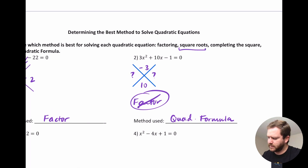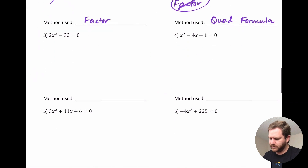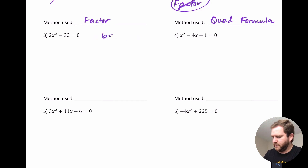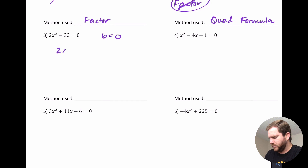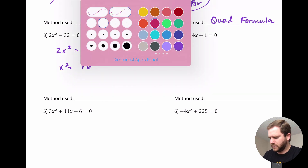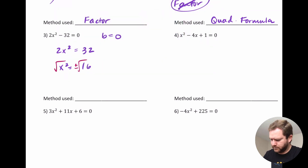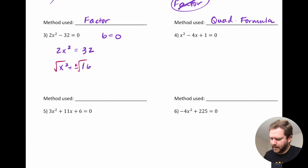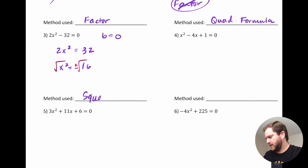For square roots: we use this method when the B value is 0 — that is, when the middle term is missing. We have something in the form of Ax squared minus C equals 0. Because B is 0, we use square roots. To apply it, we isolate the x-squared term, divide by the coefficient, then take the square root of both sides, giving plus or minus square root. In this example that gives x equals plus or minus 4. So for this one, I would use square roots.